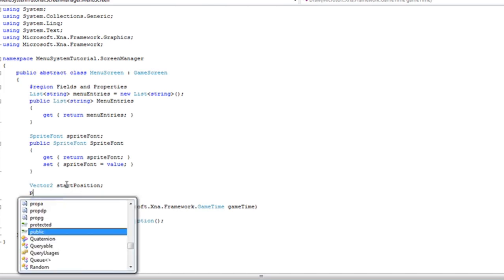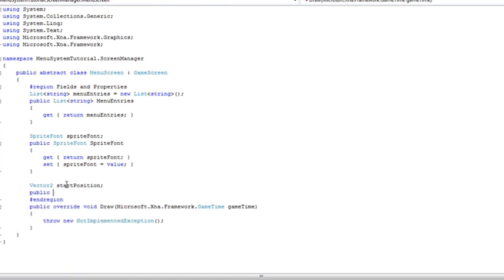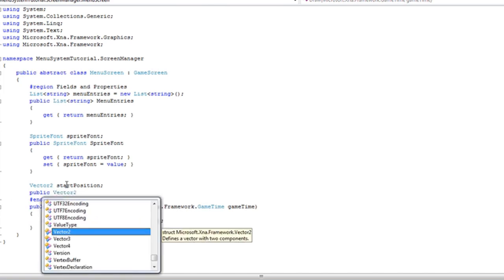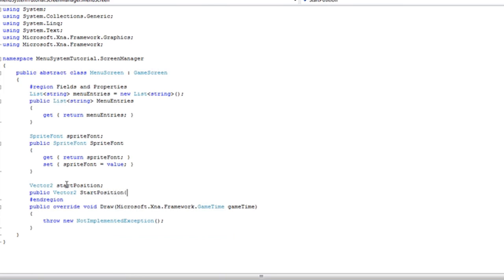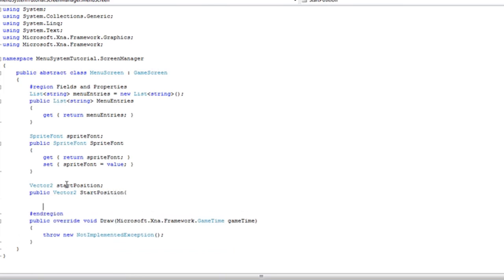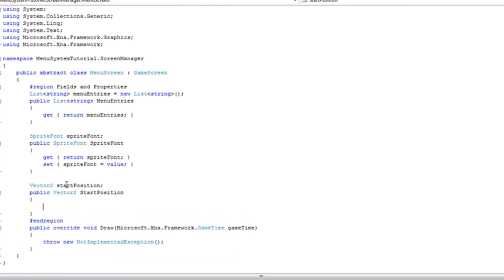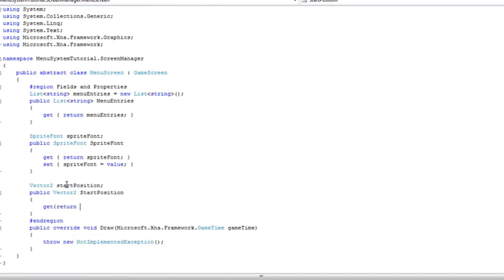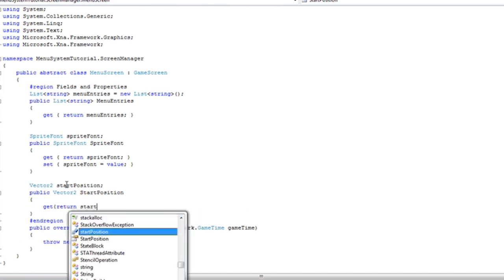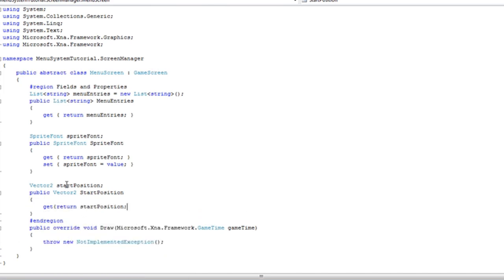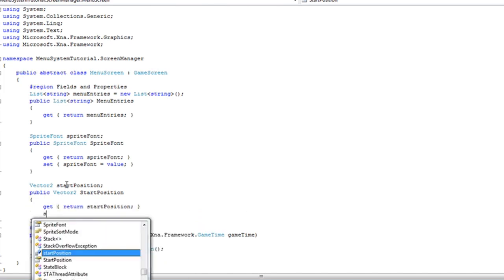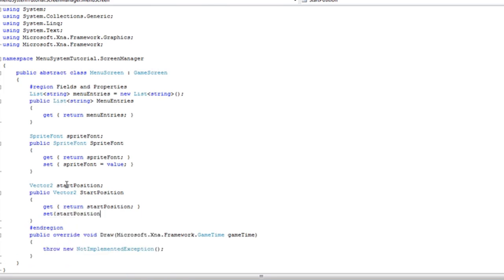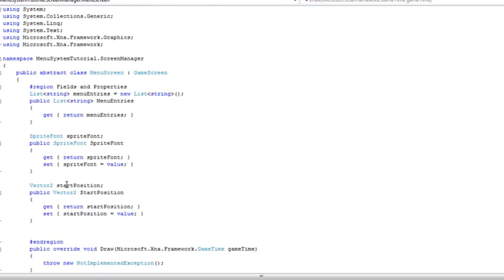Now we need a public property for that as well. That's going to have capital S. Now it's going to have both get and set, return lowercase start position, set lowercase start position is equal to value.